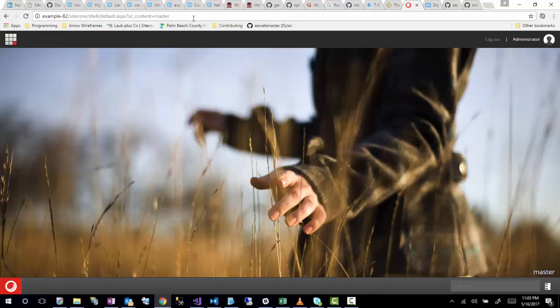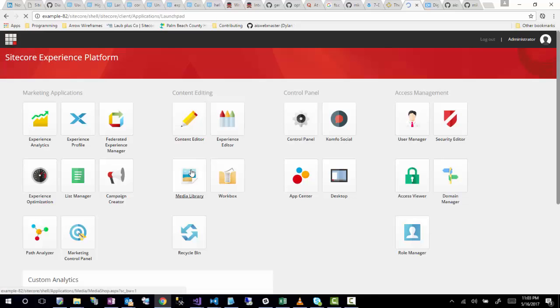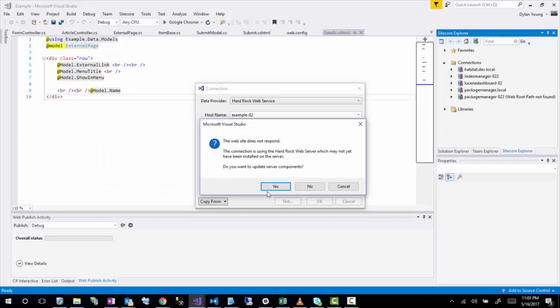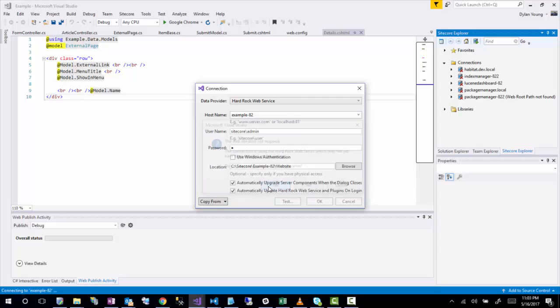So I'll just refresh. And it looks like it's responding, so I'm not sure why I got that error. But let me select media library. So it should be responding. It's also saying that, do you want to update the server components, which is the DLLs that I was referring to? So what you can do for that as well is just click yes.